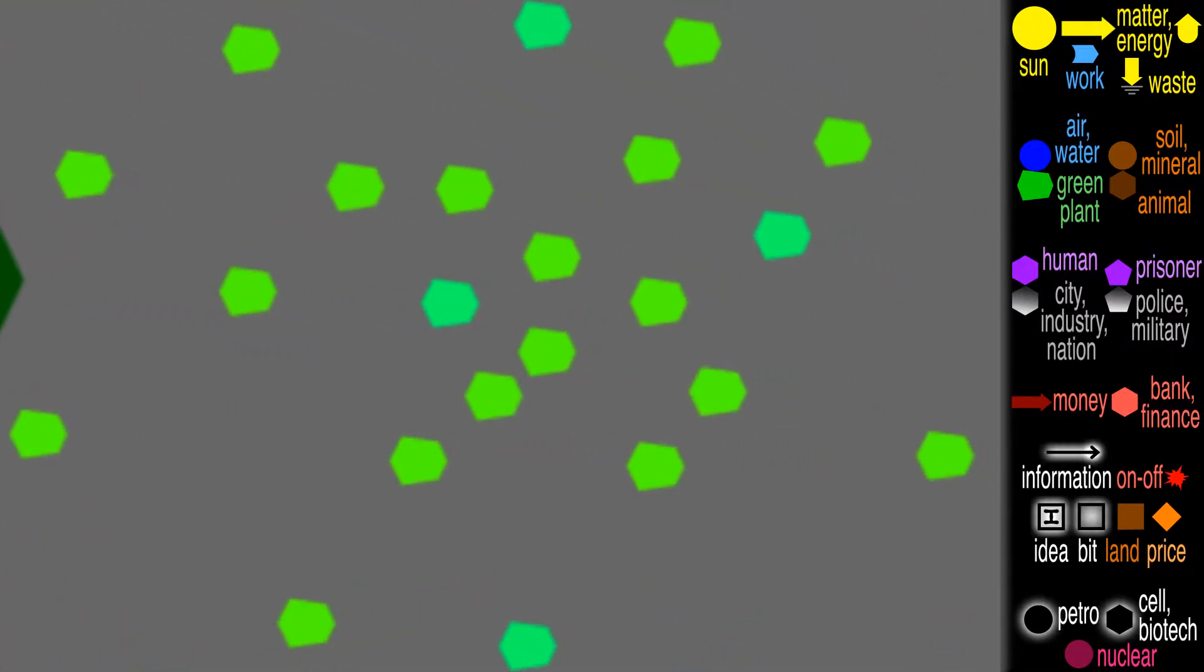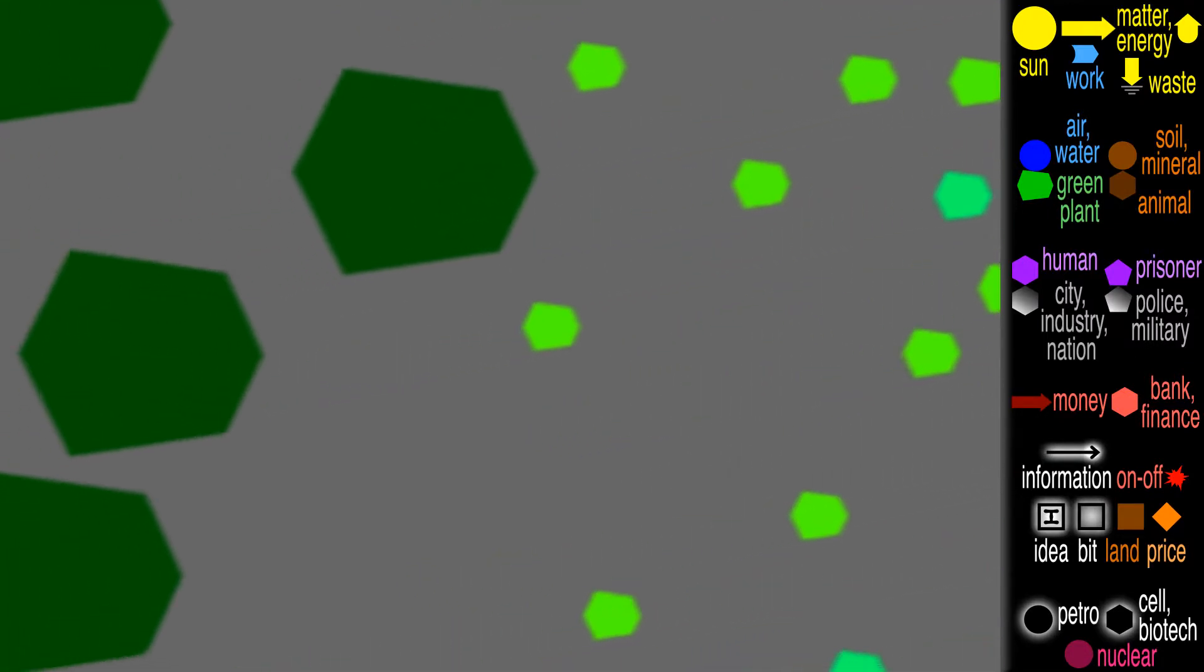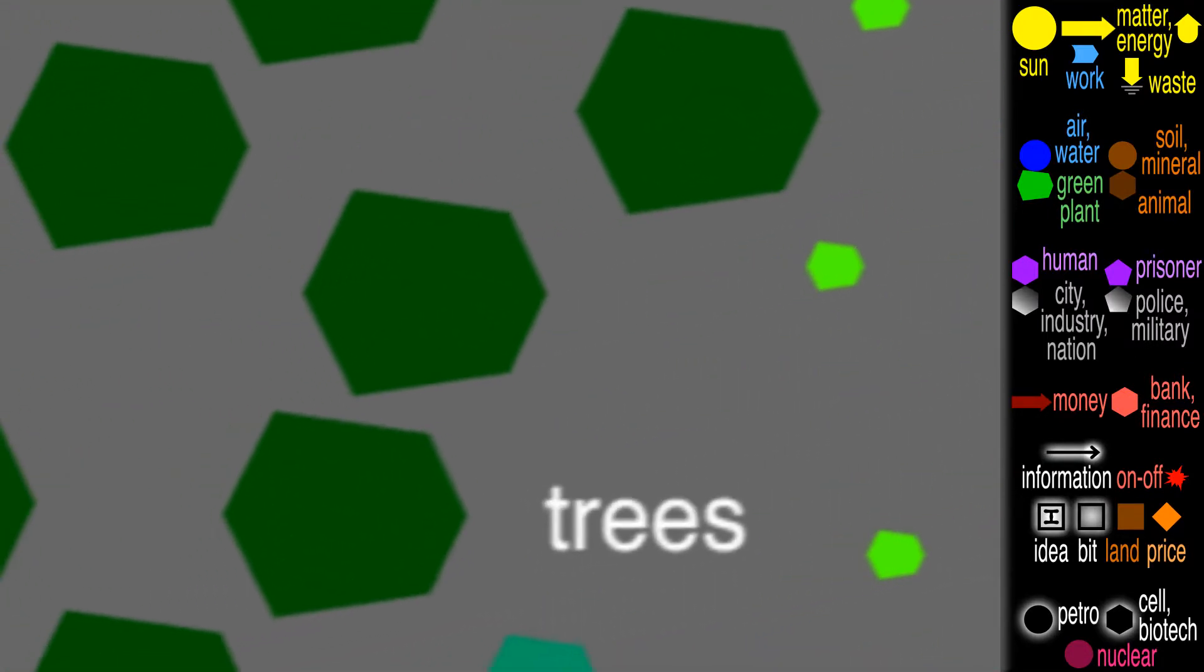Some are small, like little flowers. Some plants are big, like trees.